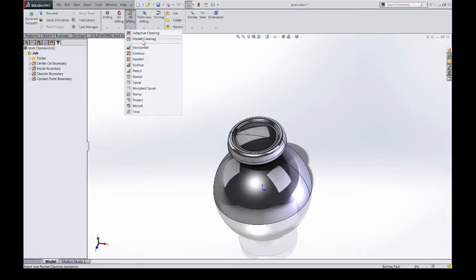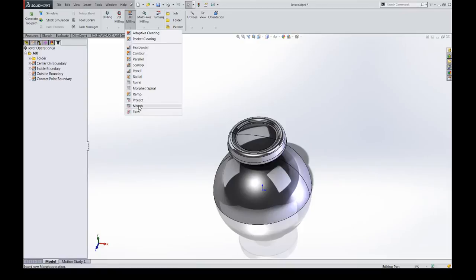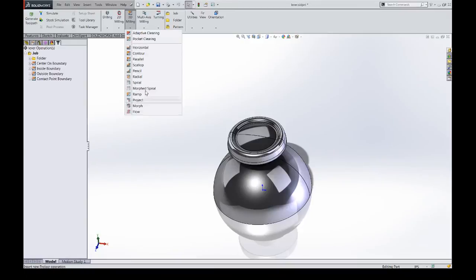The machining boundary function is a containment option for basically all of the 3D toolpaths within HSMWorks with the exception of flow. It's not in flow.